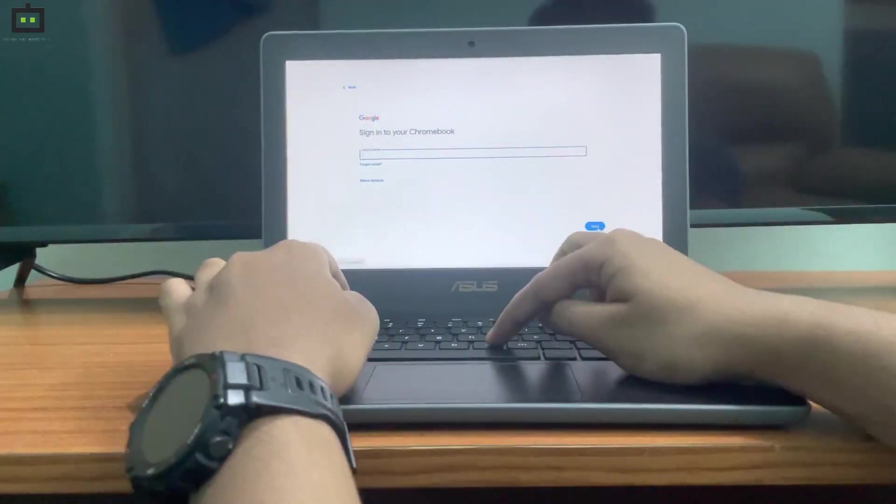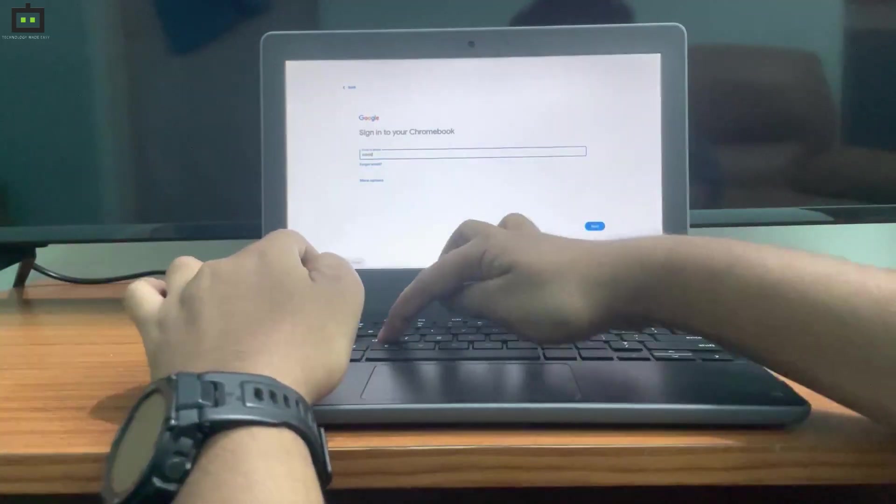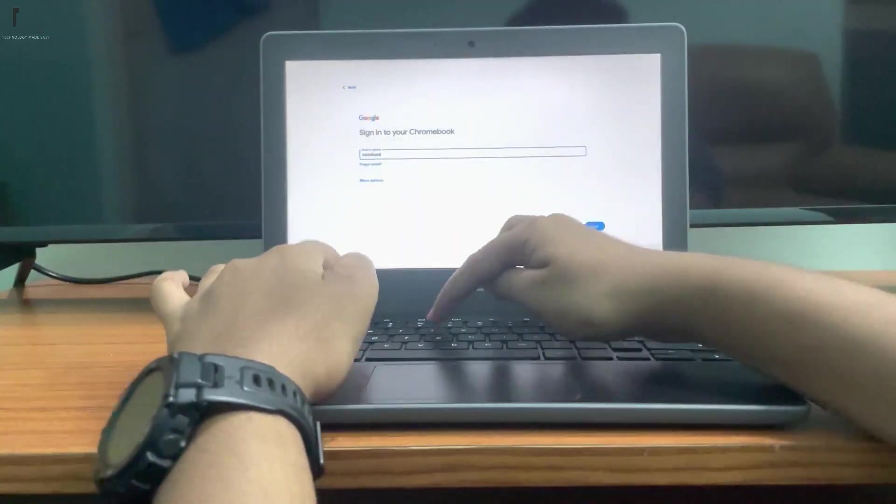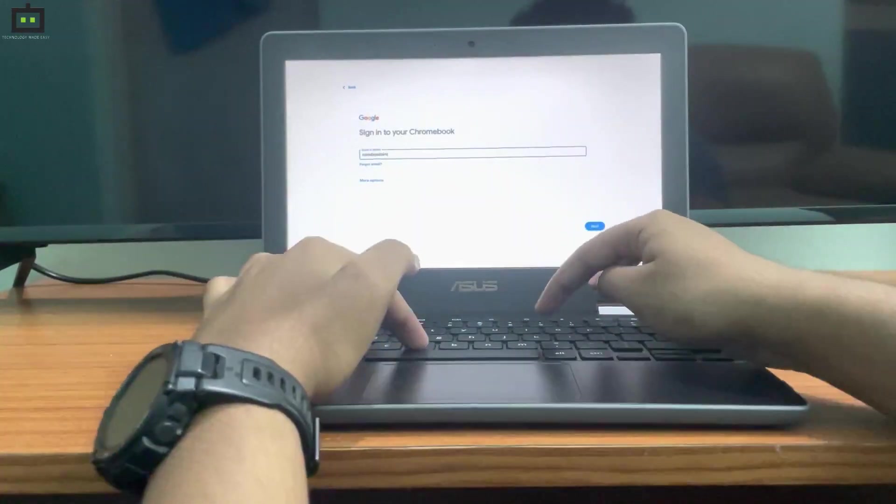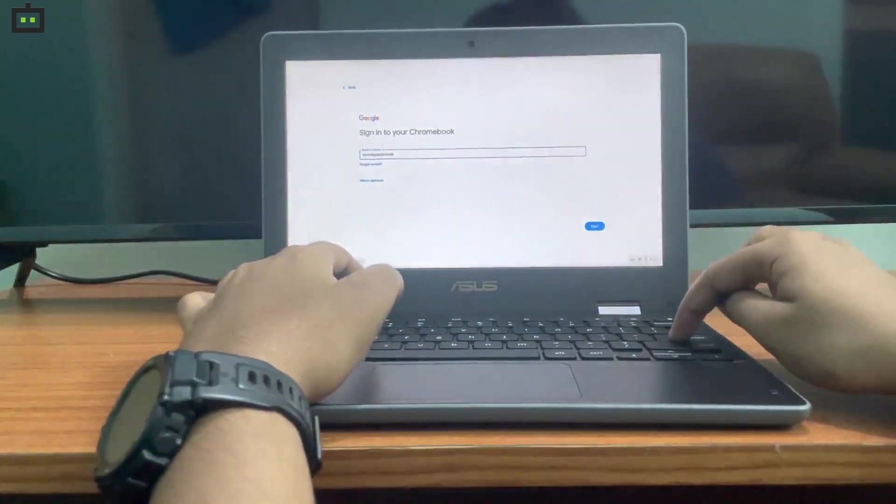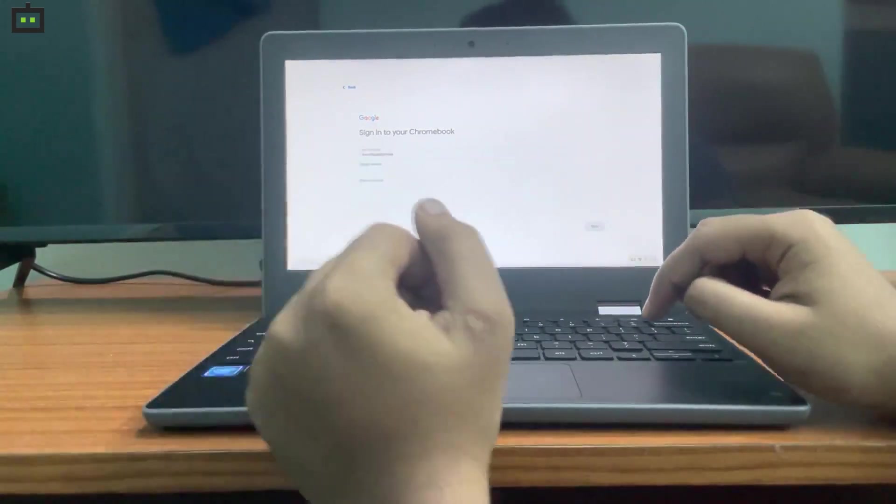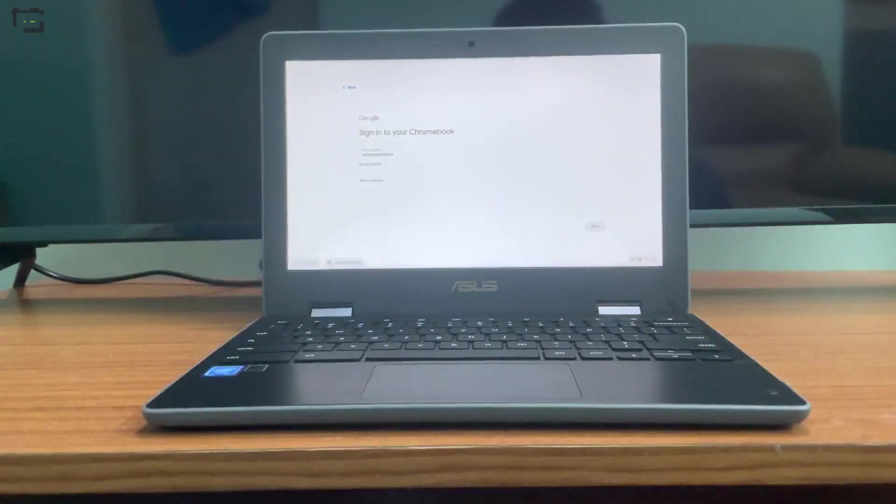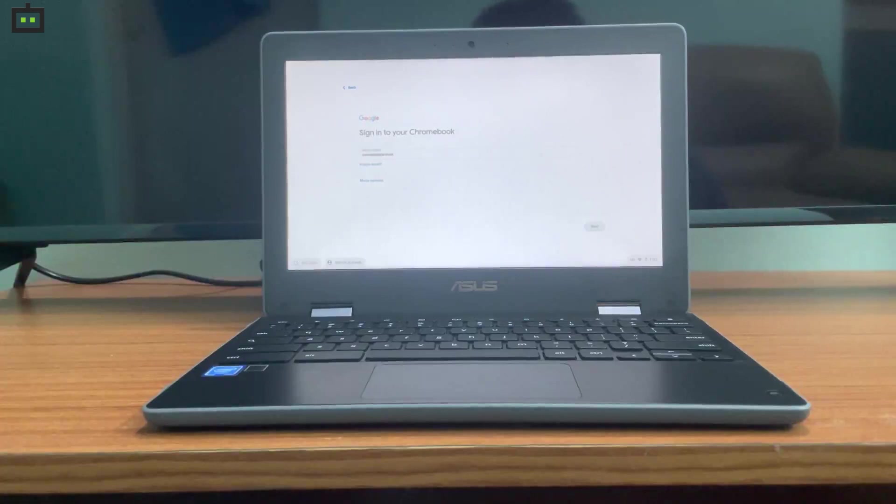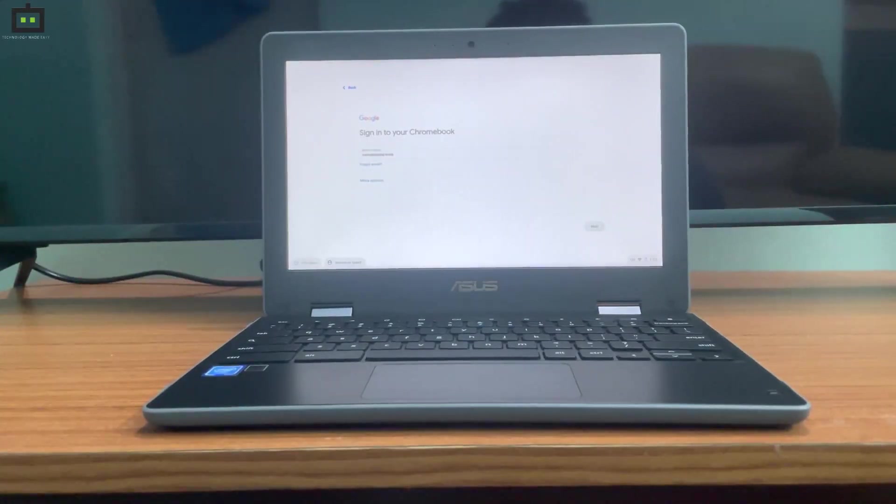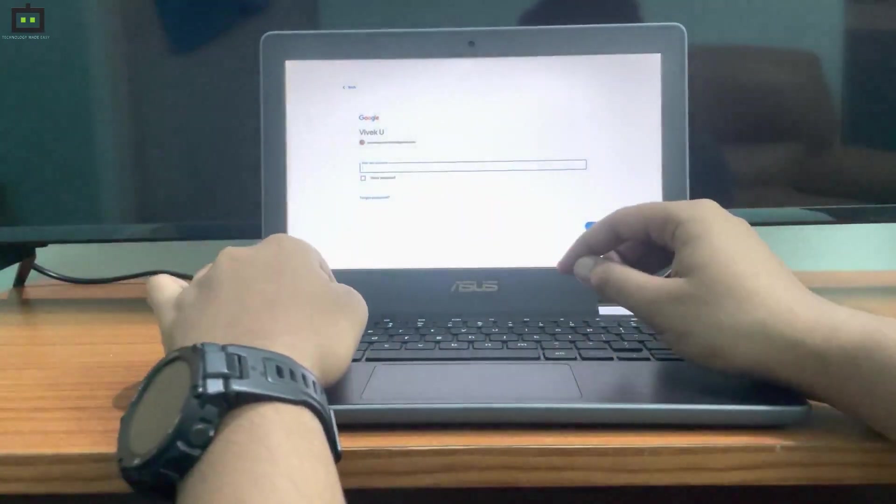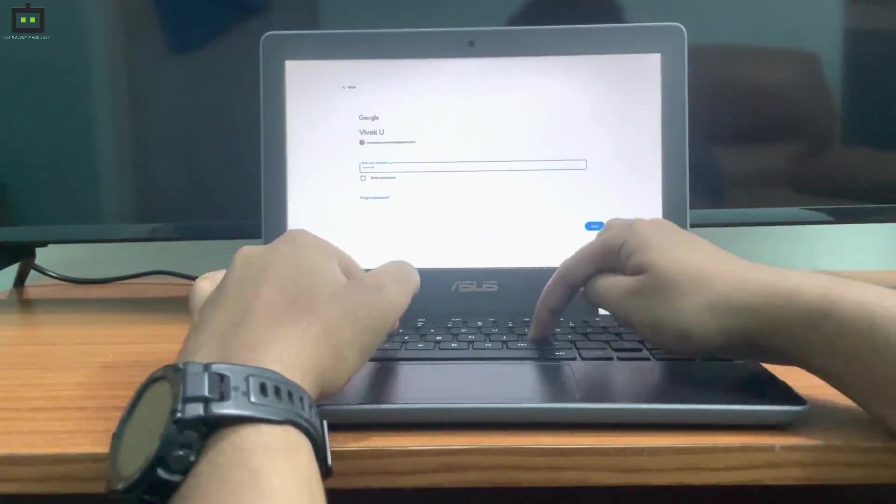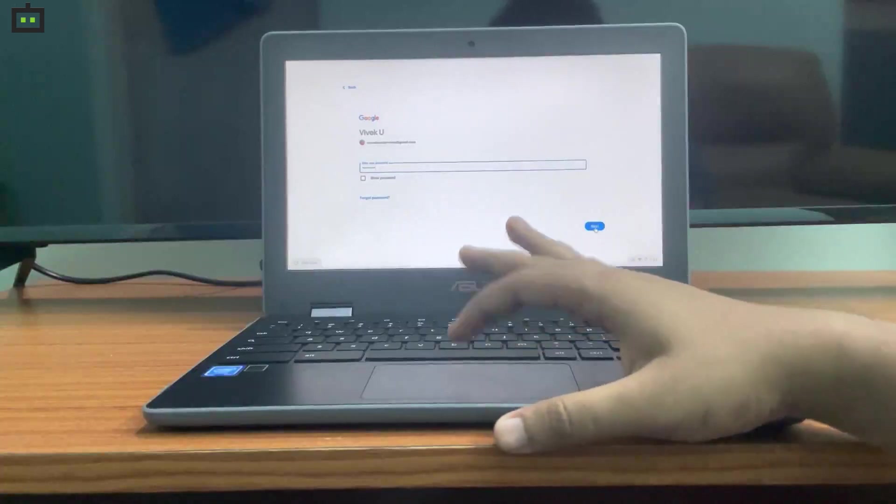This could be a new email ID or an already existing email ID which can be configured on the Chromebook using the email ID and the password. Depending on your internet speed, it might take a bit of time to go to the next setting option. Once you properly log in to your email ID by entering the proper password, you will get a few more options to select.